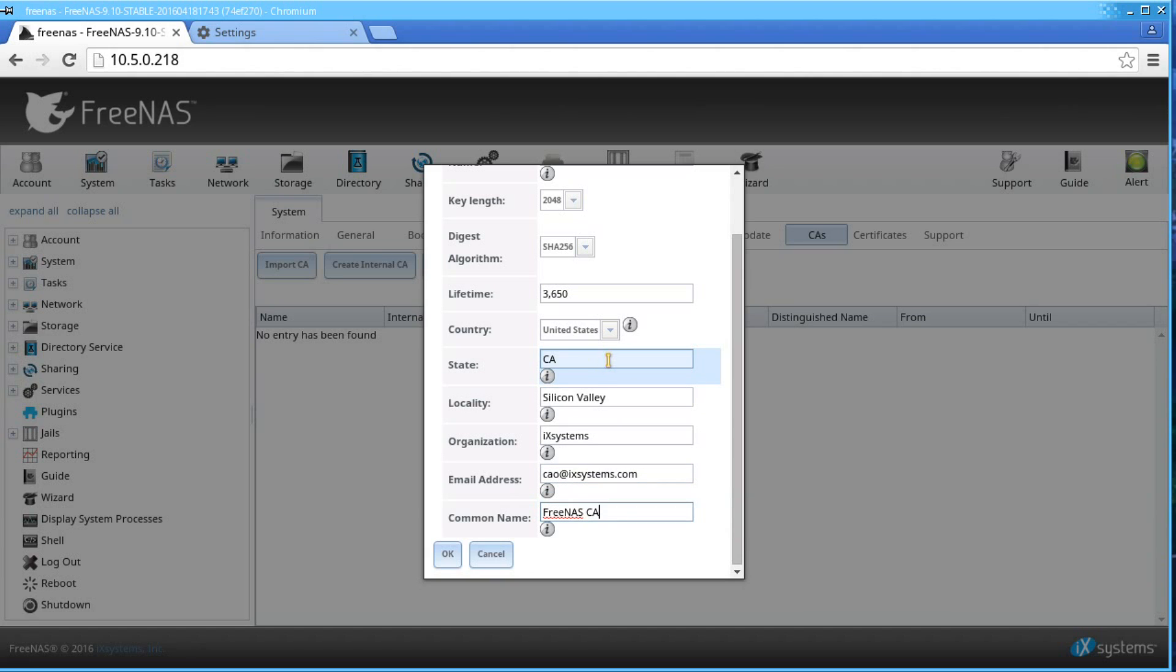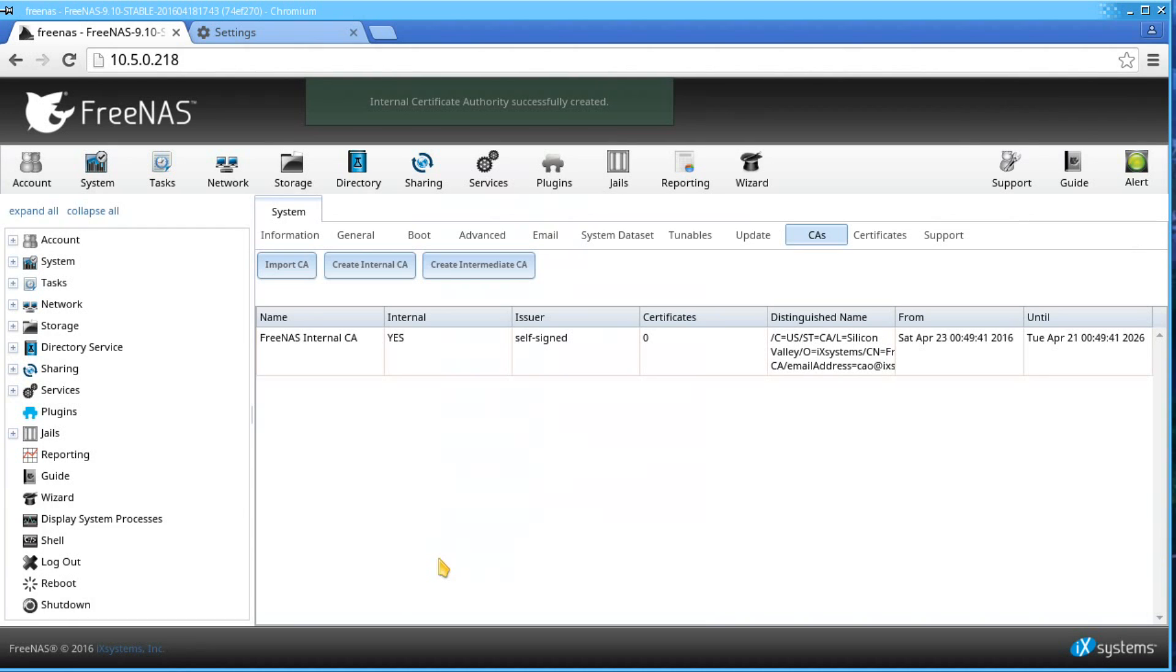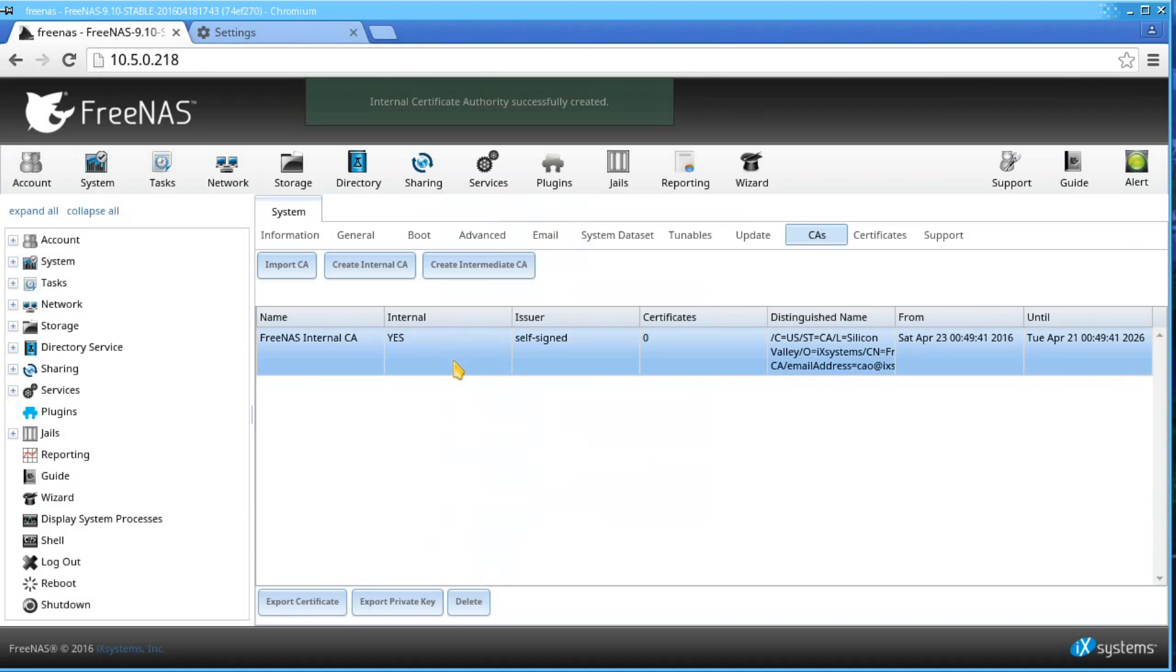For a common name, I'll call this FreeNAS CA. Click OK when finished. It should tell you that your internal certificate authority was successfully created.